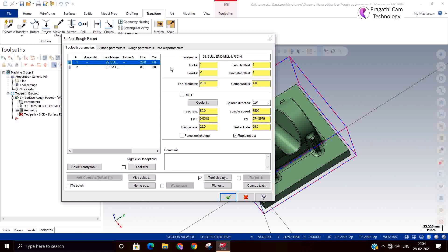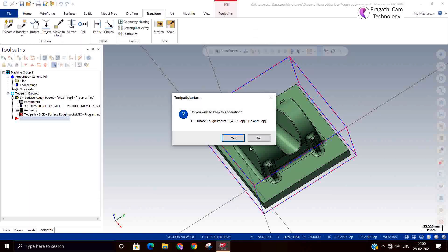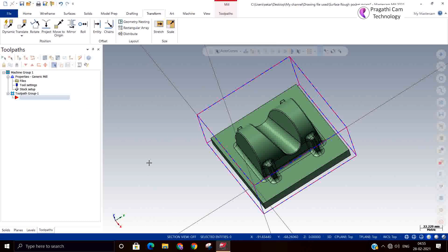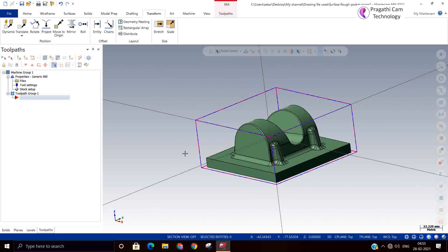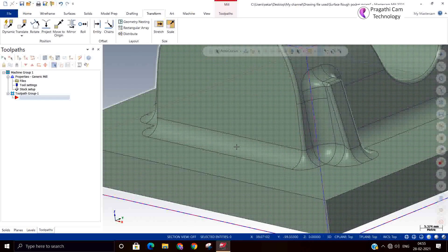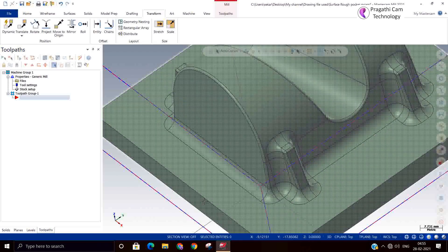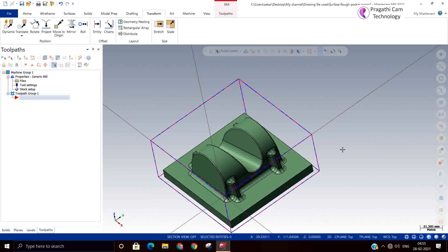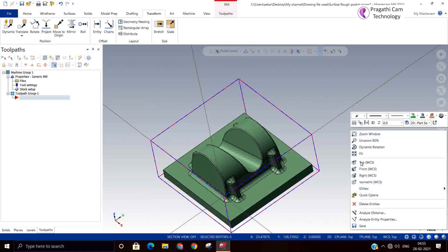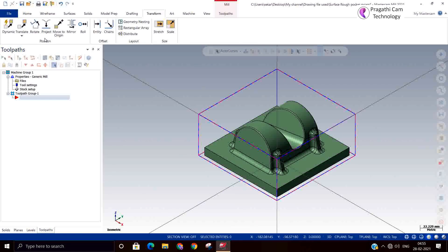But actually I should have done one work: I should have analyzed my model. What is the minimum cutter diameter needed? In this model there is an internal corner radius available, so we should use the right tool. What is the minimum cutter you can use in this particular model?